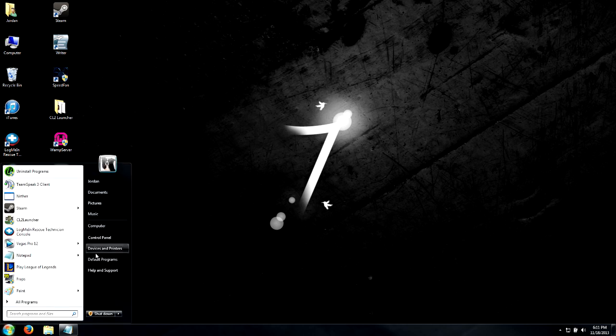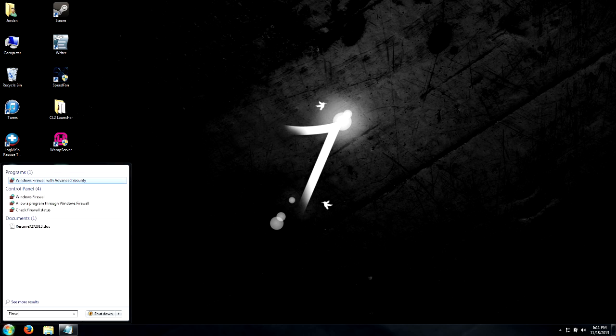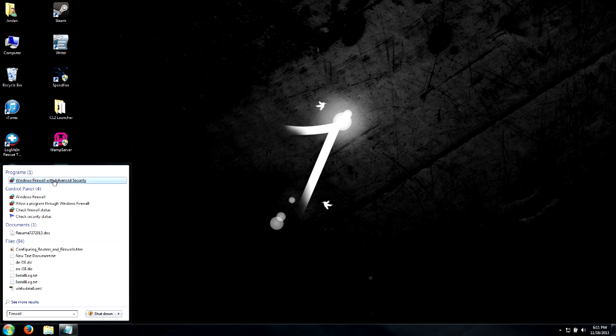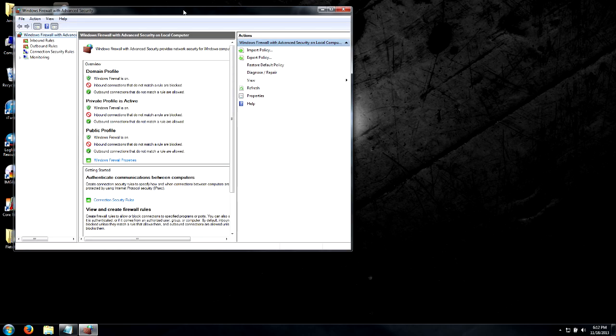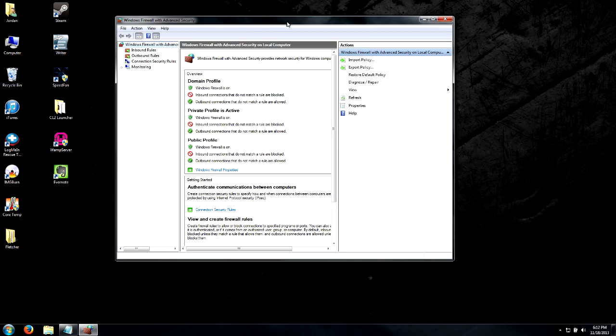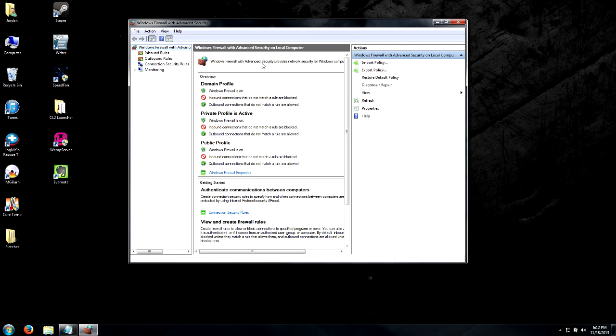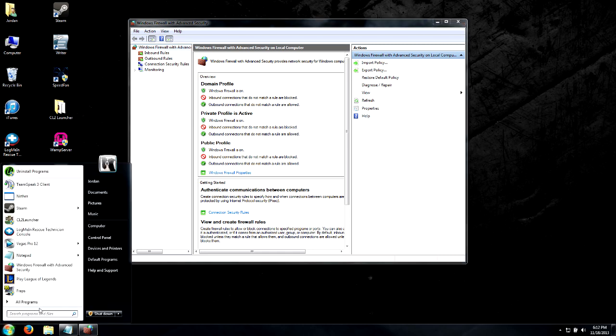If you have Windows 7, you can go to your start bar, click on your start button, go to the search and just type in 'firewall'. We're going to choose Windows Firewall with Advanced Security, and this is going to bring up our advanced settings under our Windows firewall.